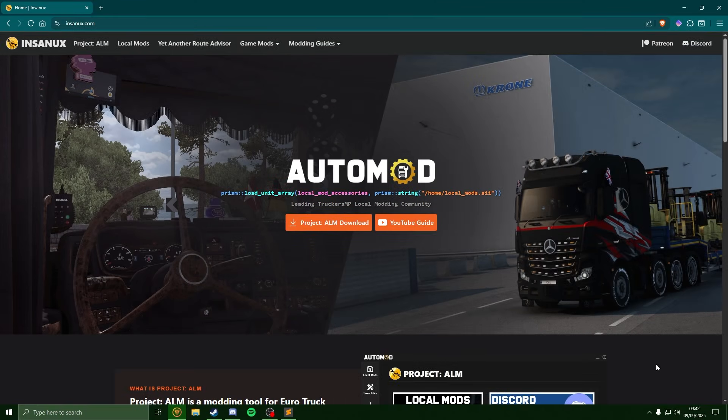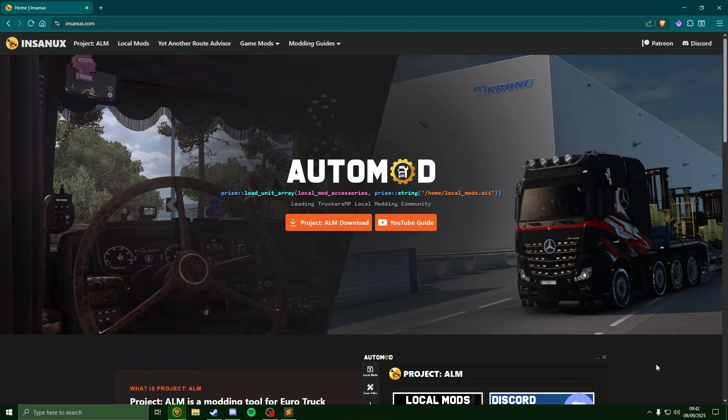Hey guys, welcome back to another local mod video. In this guide I'm going to be showing you how to find models in the game so we can import these files into Blender. For this we're going to need to enable developer mode for Euro Truck and download the SCS file browser to access the SII files, so let's jump straight into it.